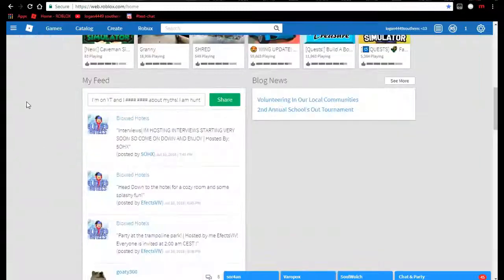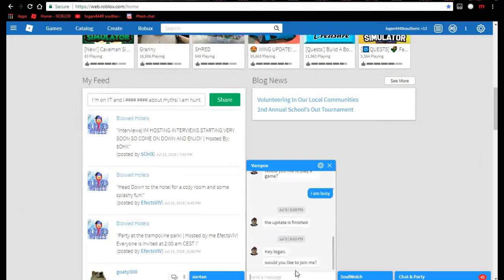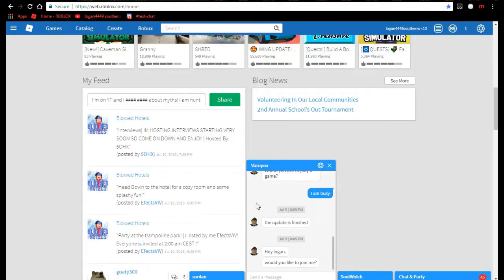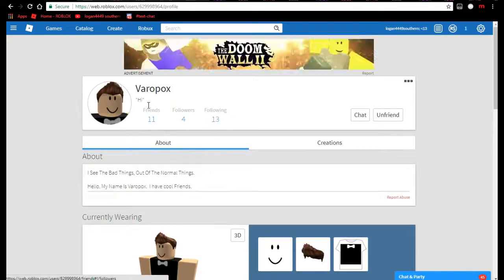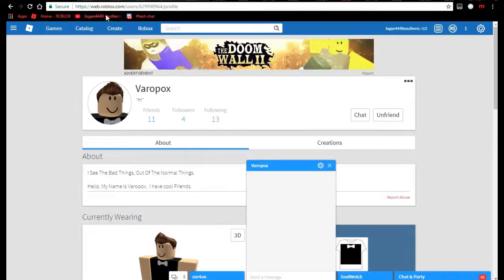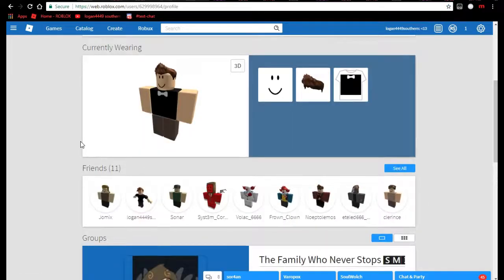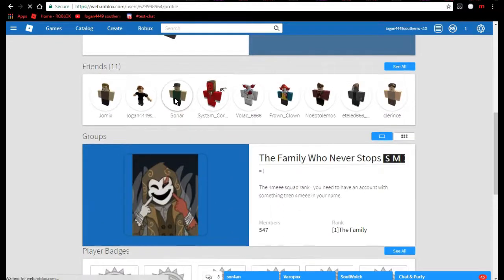It's okay guys, so we're here back with more. I bet you remember my last video about the creepy couple. Right here, this is VaroPox. He's in my Discord. He's friends with Sonar.